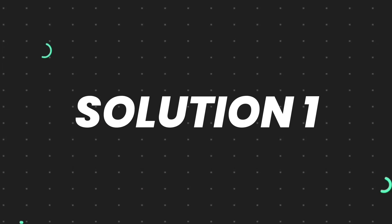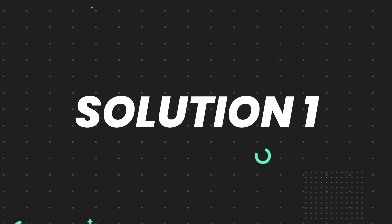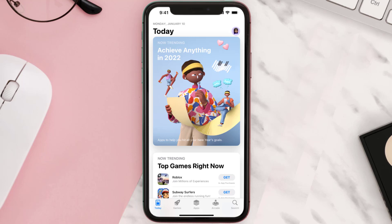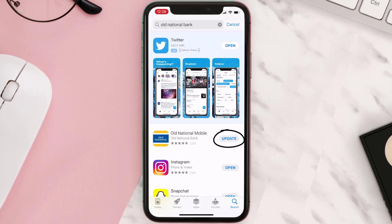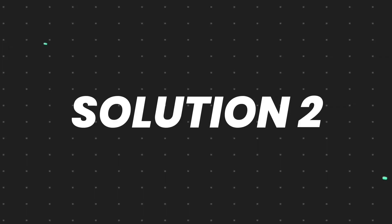First of all, you need to make sure you're running the latest version of the app. Open up the App Store on your device and tap on the search icon in the bottom right corner, then search for the app. If you see the update button right next to the app name, simply tap on it to make sure you're running the latest version.